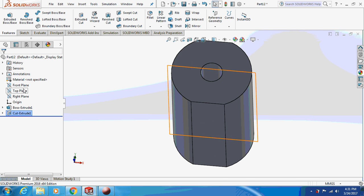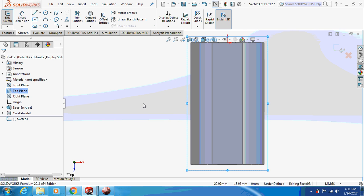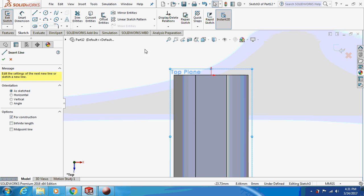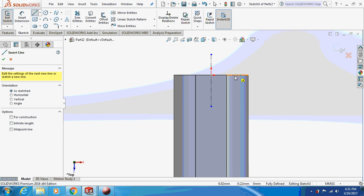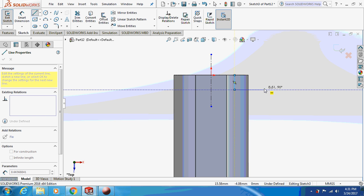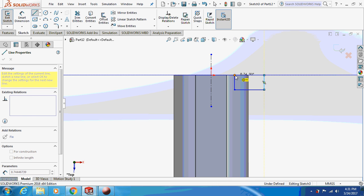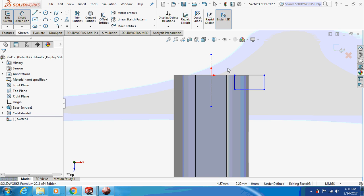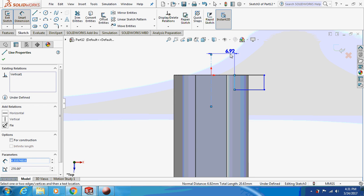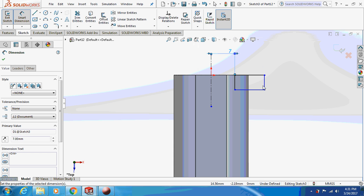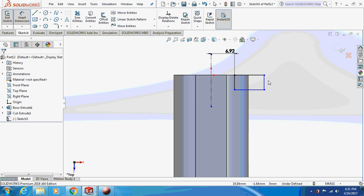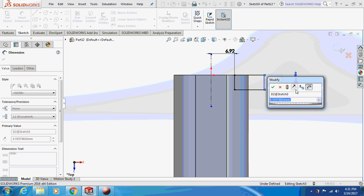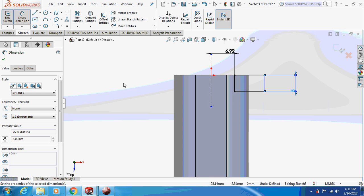Now select the top plane and sketch on it. Draw a center line first. Dimension this: the distance is 7 mm, and the vertical distance is 5 mm. Now I'm going to revolve cut this thing. Yes, this is how it's going to look.